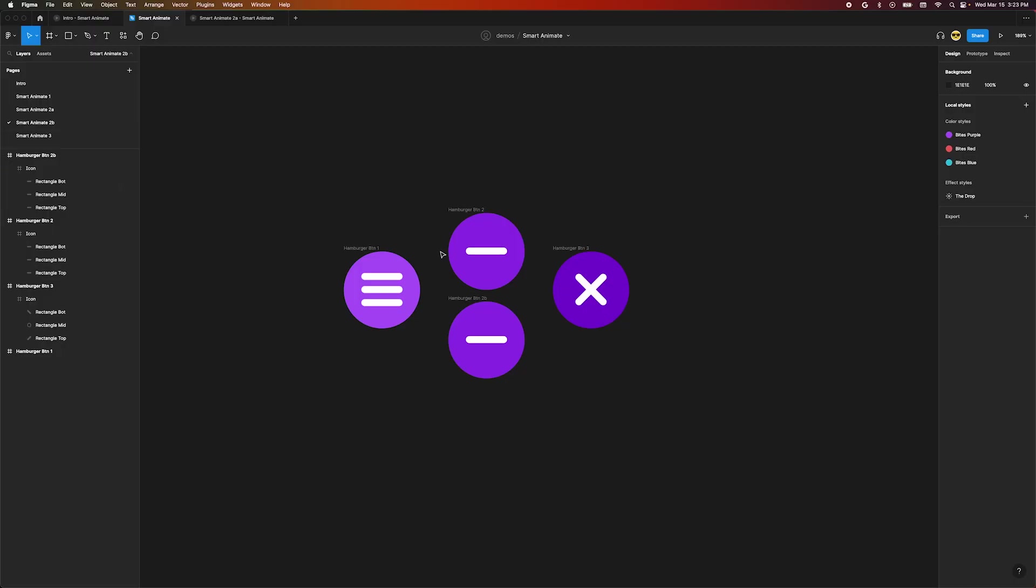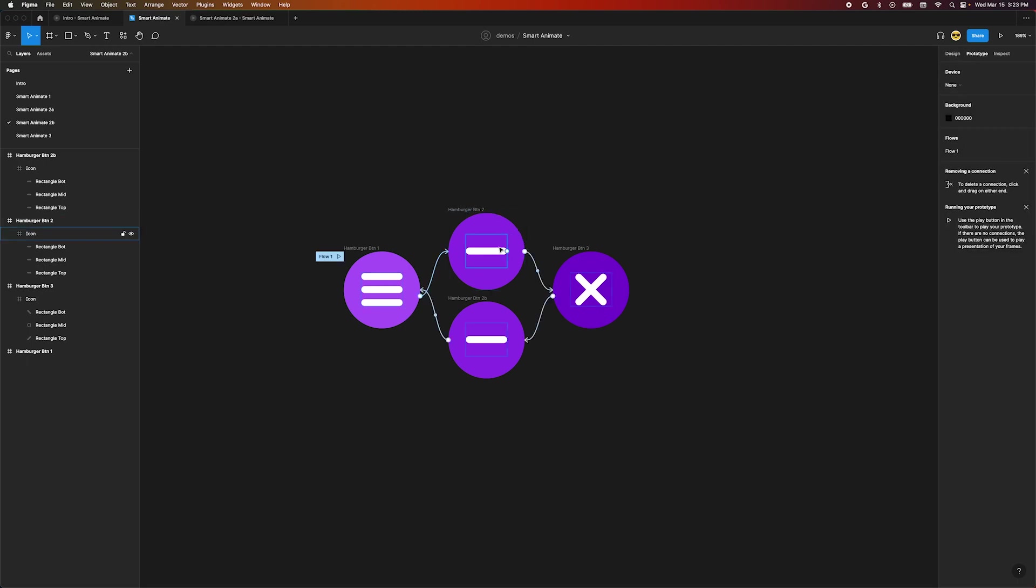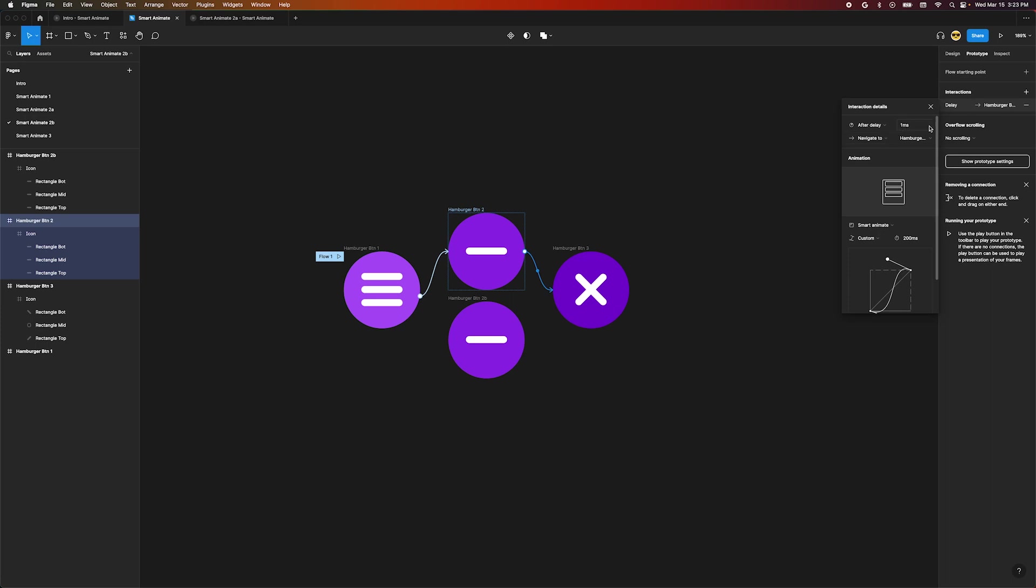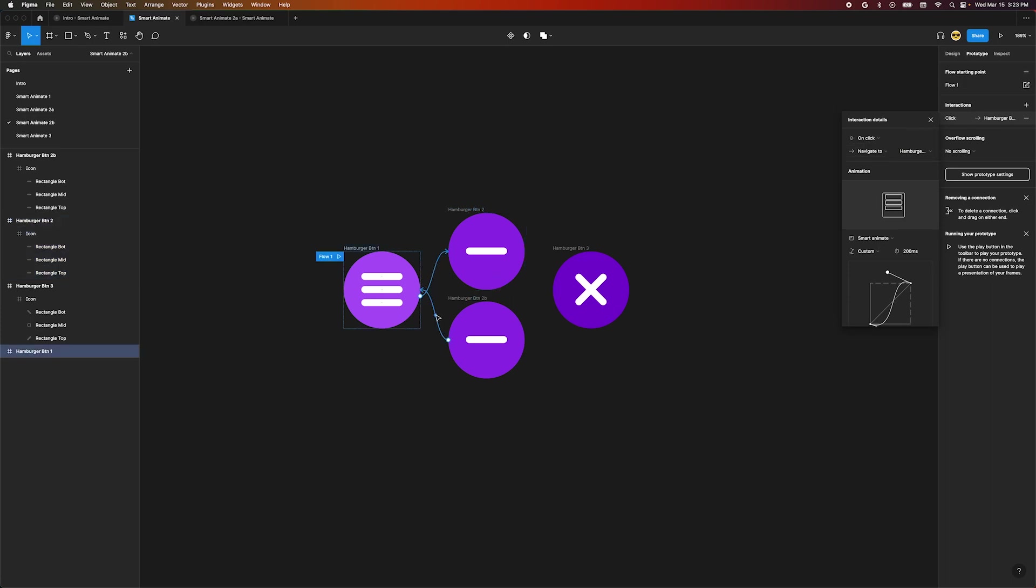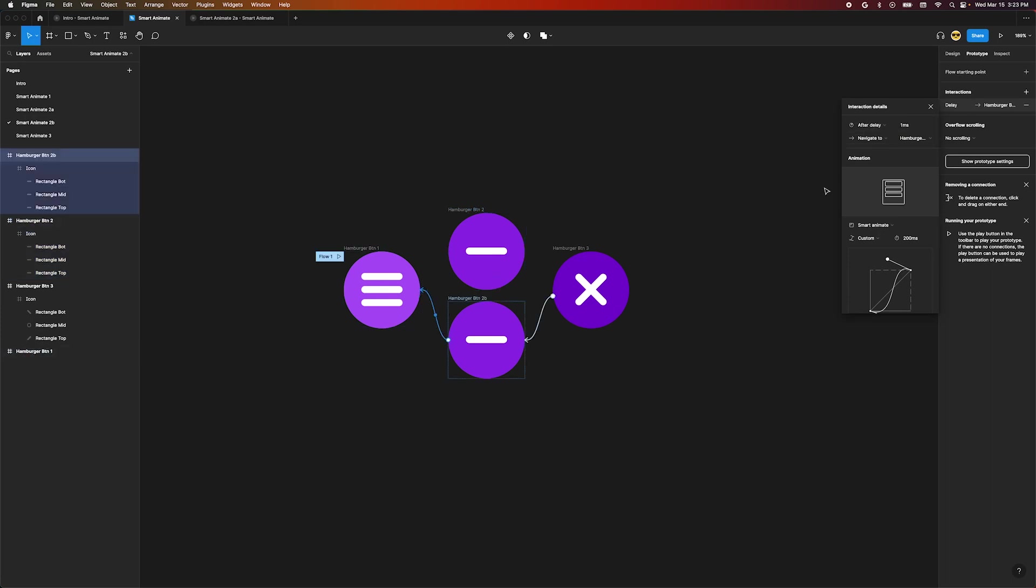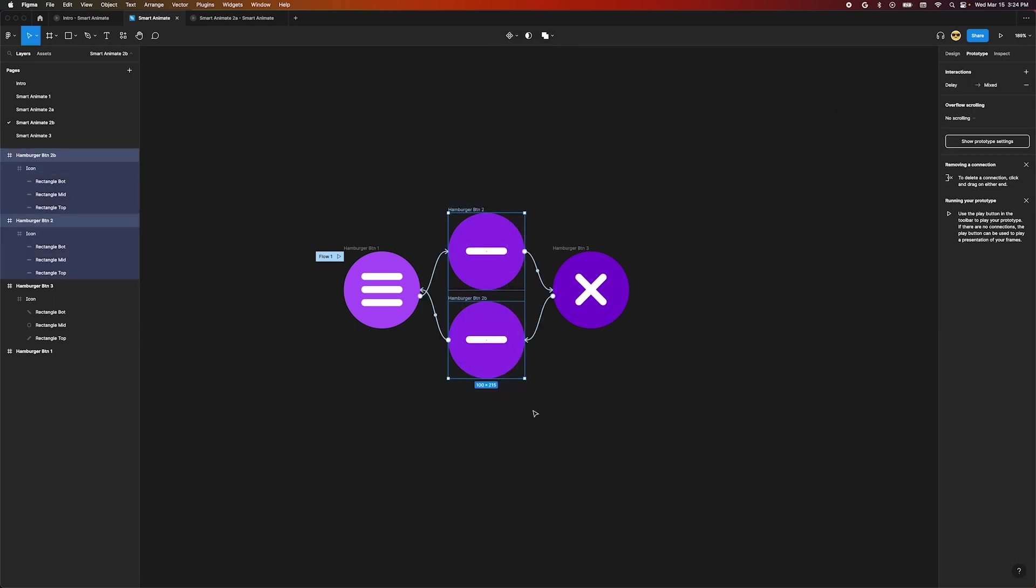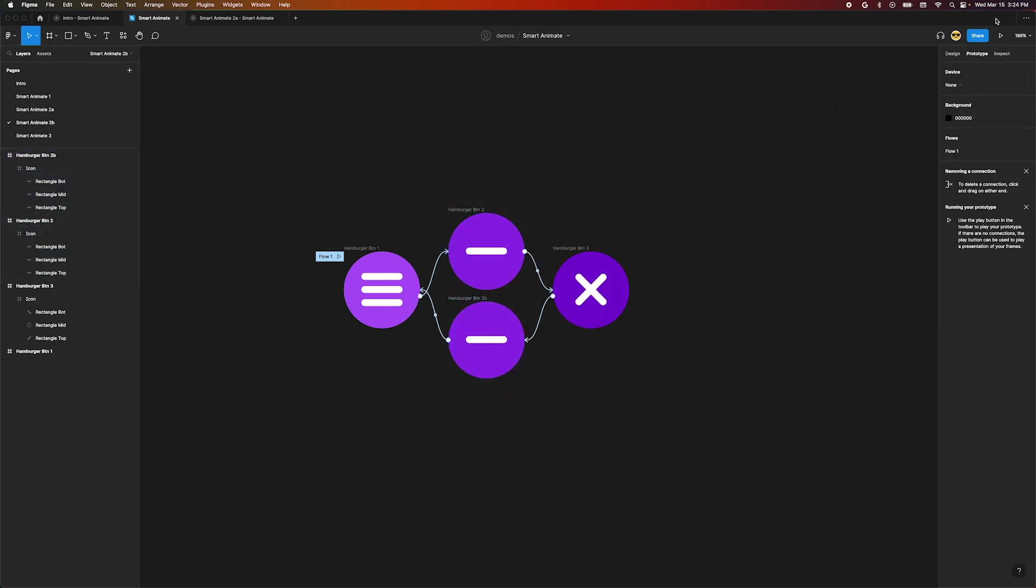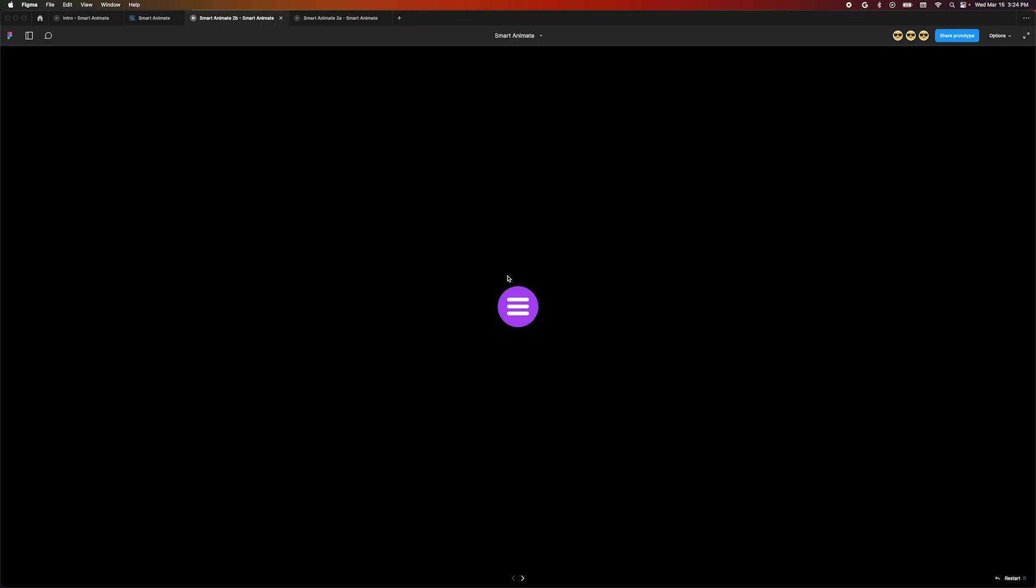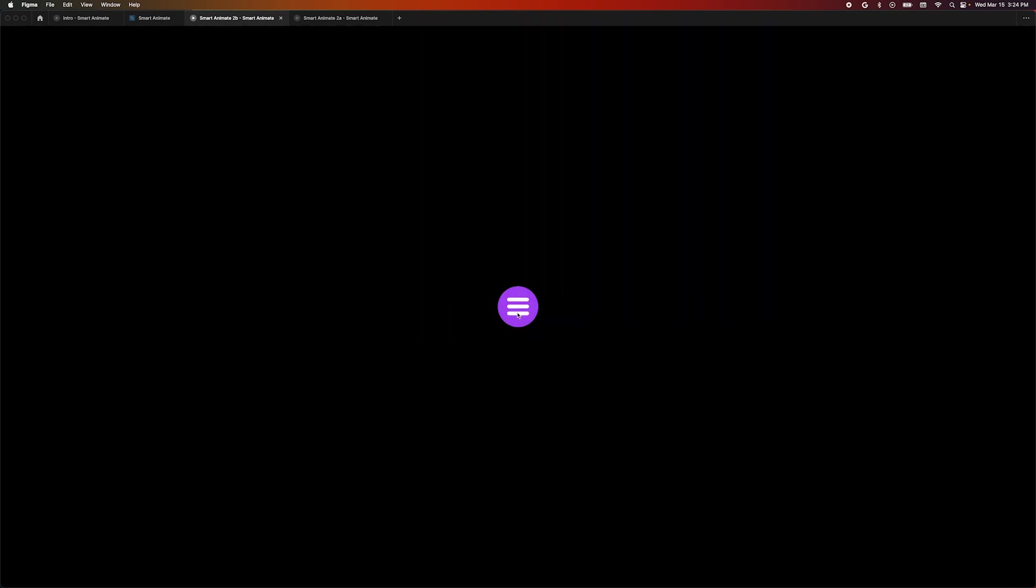What if we wanted a little more control over that animation? Let's say we wanted the bars to meet in the middle before they rotated to make the X icon. Over here I've set up the same animation but with two middle frames. These middle frames are set to navigate after a one millisecond delay. The reason for two is because you can only have one after delay interaction per object. If you're familiar with animation software this essentially makes SmartAnimate treat these frames like a keyframe. Preview this prototype and we can see that the animation now has our interstitial step of the bars coming together.